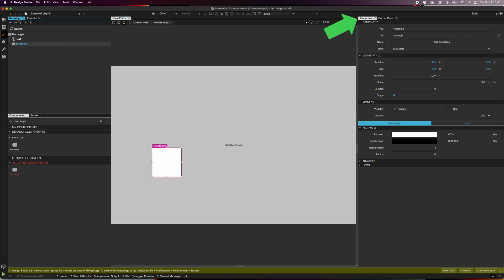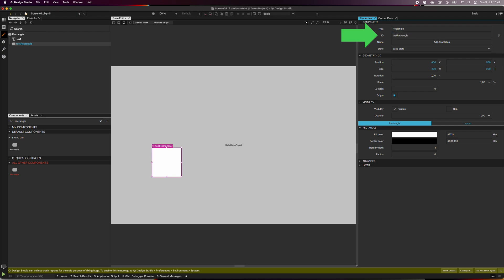On the right-hand side is the properties tab. Here you can see the properties of the component that is currently selected. We can, for example, change the ID of the rectangle so that it is easier to recognize it from the navigator's list. The ID must always start with a lowercase letter. When you scroll down, you can change the rectangle's other properties, like fill and border colors, and border width.